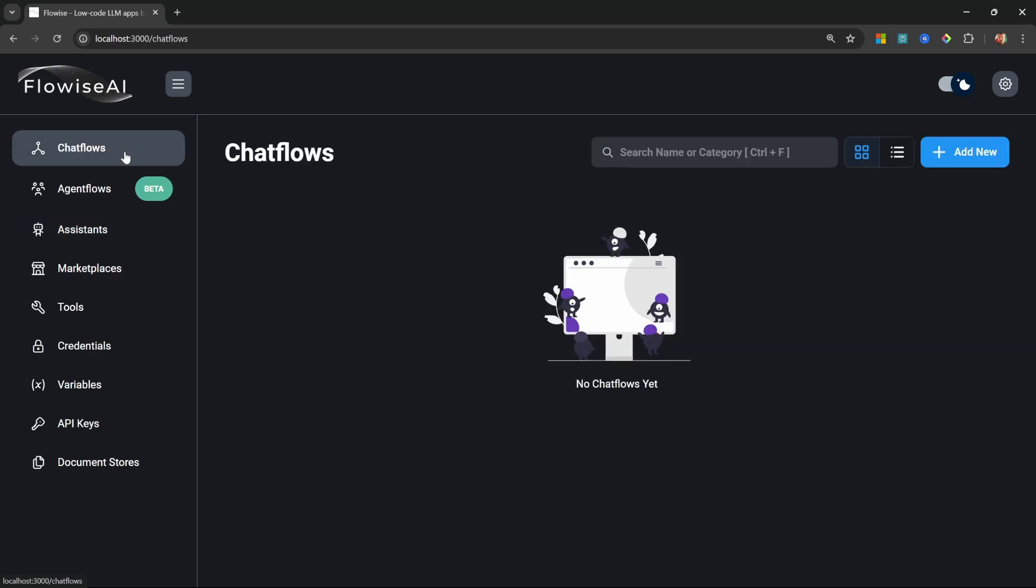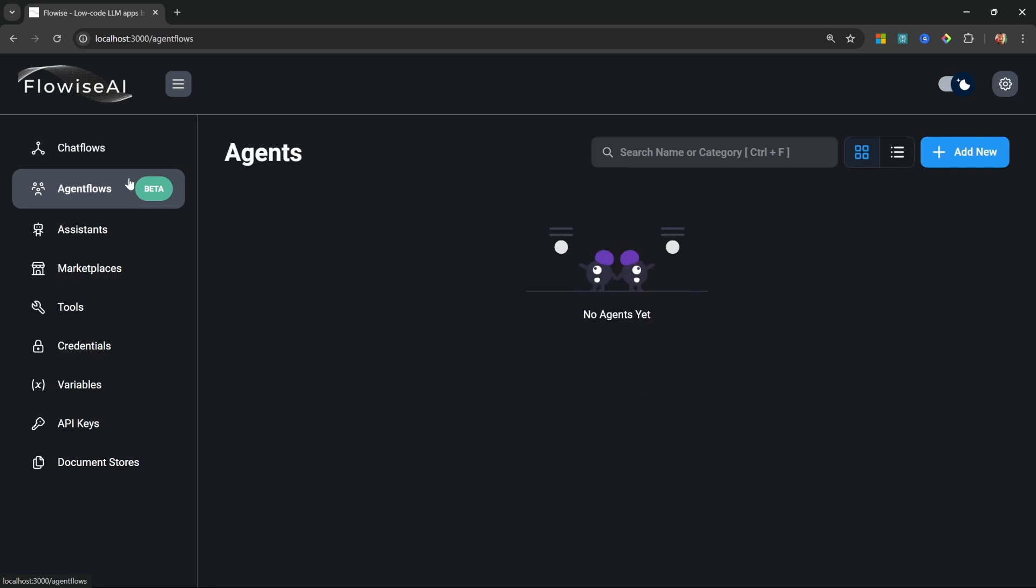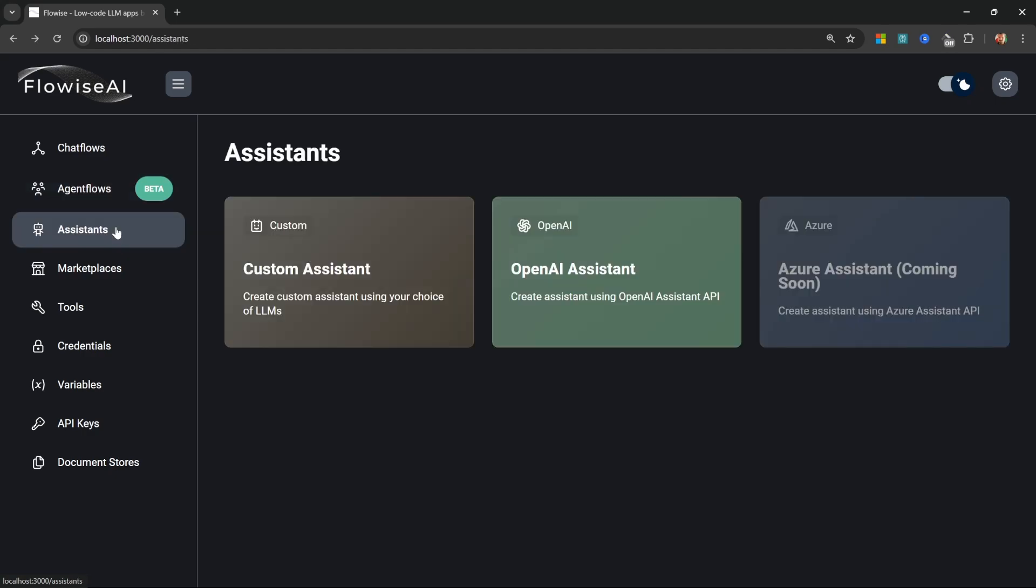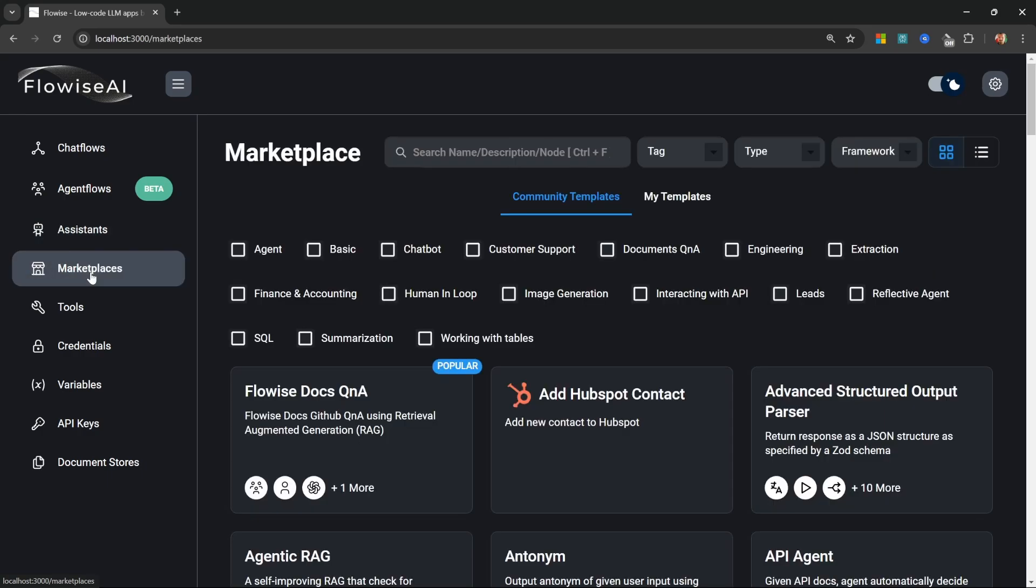We will cover each of these options in the course, but in a nutshell, we can use chat flows to create things like conversational chatbots, AI agents, or assistants. With agent flows, we can take it a step further by creating flows that contain multiple agents that can work together to solve complex tasks. In the assistance menu, we can easily create assistants which contain custom knowledge bases and tools by effectively following a very simple wizard, so most of the work is done for you in the background.